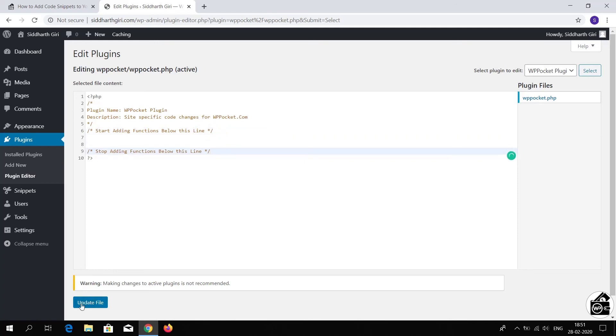Now you can add your code between these two lines and click Update File. After clicking Update File, your code will start running on the website. I hope you found this video helpful — thanks for watching WBPocket.